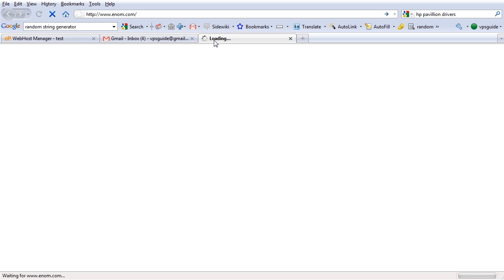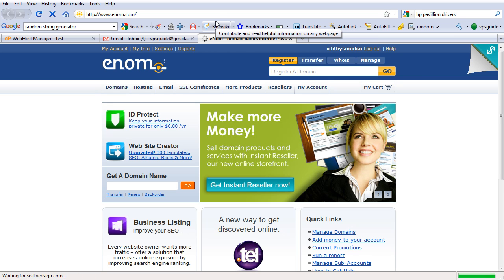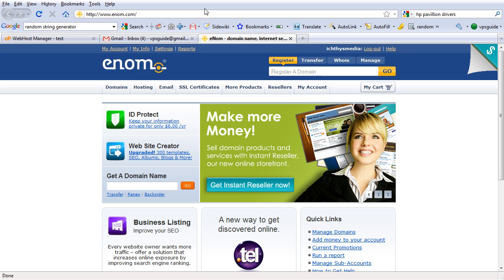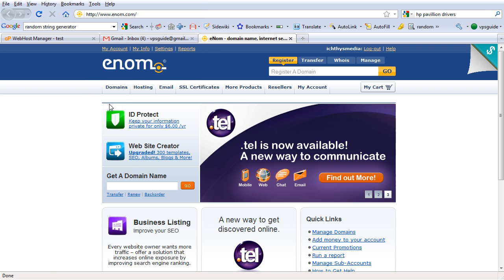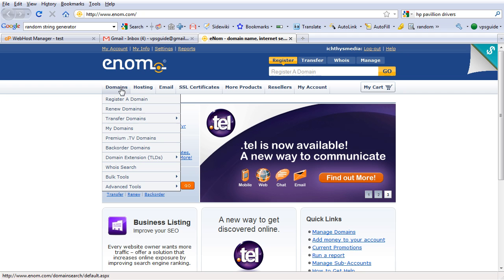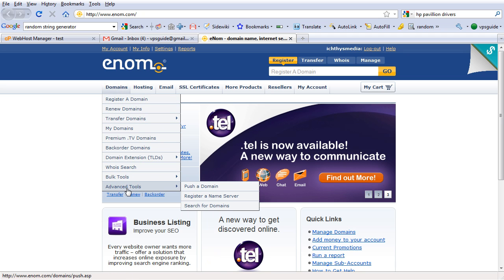So in this particular example, we're going to use enom, but I will also show you on how you can do it on other domain registration provider. And you can also see where you can watch the video on how to do that. So for now, I'm going to show you how you can register our name servers using enom. So first you need to log in and under domains, go to advanced tools, register a name server.